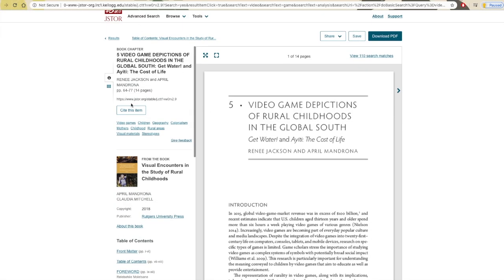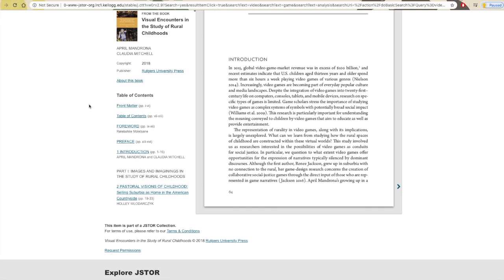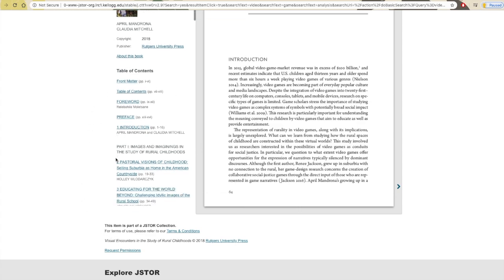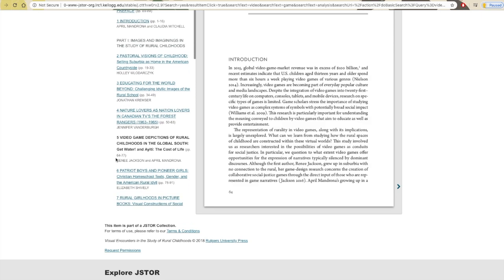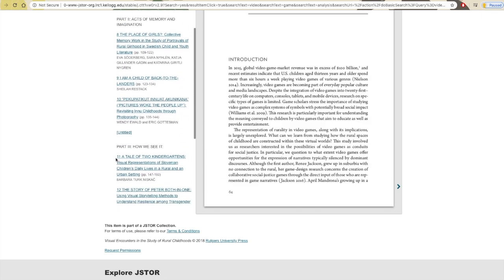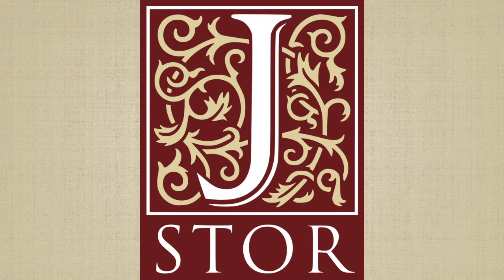You can also come back to this document at any time using the link provided on the left side of the page. This is also where you will find information about the author, publisher, and in the case of a book chapter, the book it was published in, including other chapters you might want to skim through to see if they're also worth using.